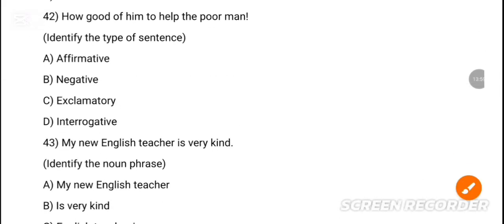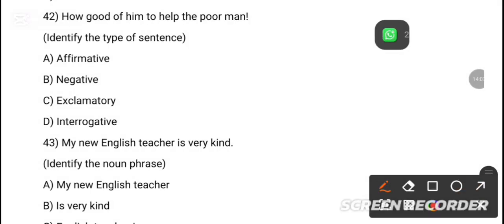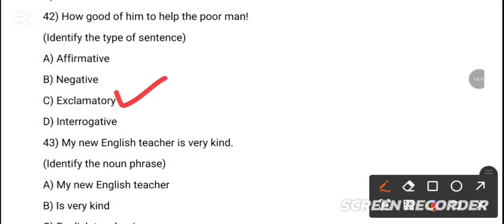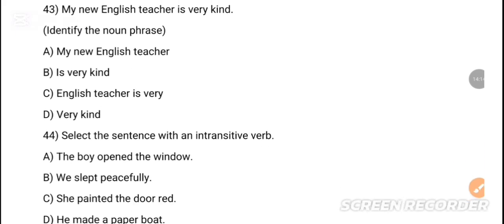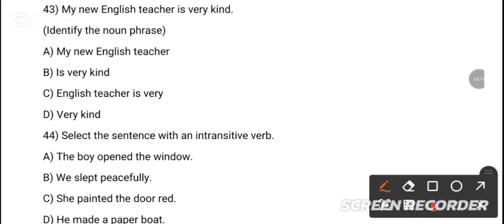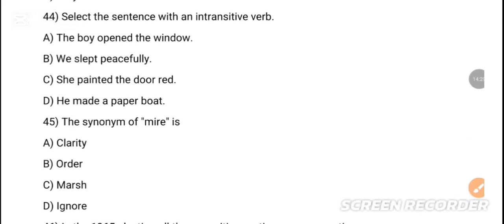MCQ 41: Please be dash in the hallway. Option B is the correct answer — careful. MCQ 42: 'How good of him to help the poor man!' — identify the type of sentence. The correct answer is exclamatory sentence. MCQ 43: In 'My new English teacher is very kind,' identify the noun phrase. Option A is the correct answer — my new English teacher.